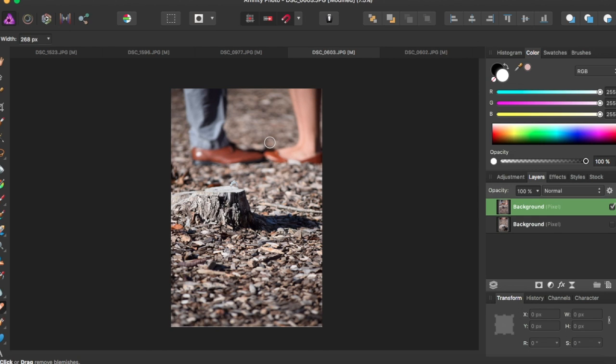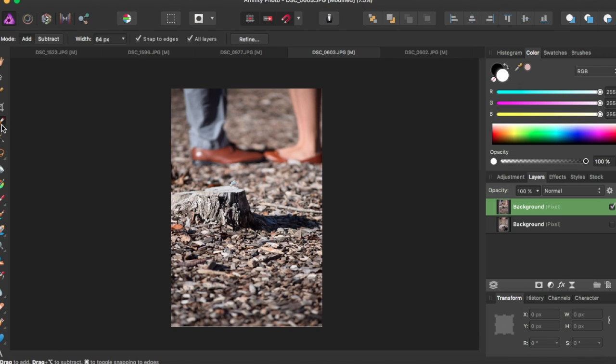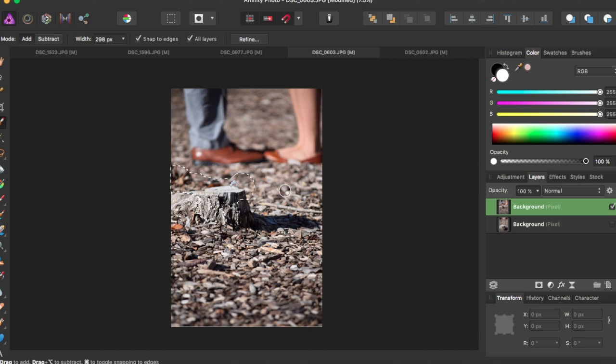Now what I'm going to do is use the selection brush tool and I'm just going to select and make my brush bigger, and I'm going to start selecting the section that I want to get rid of.